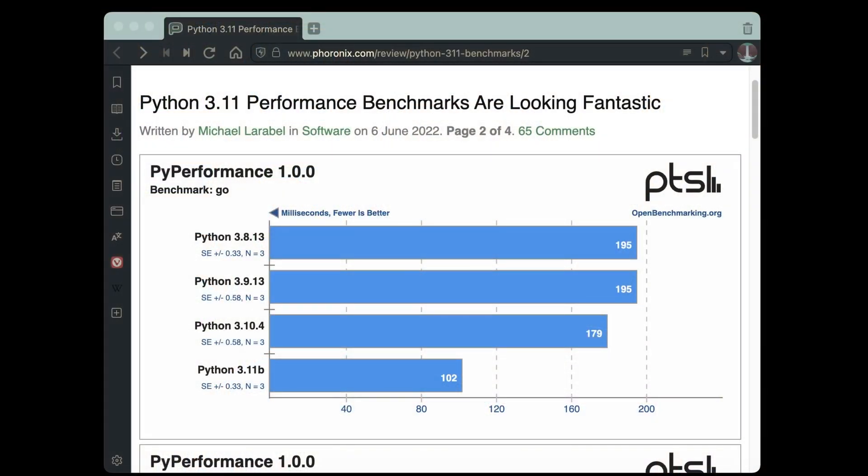Python 3.11 is fast. The team says it's 10% to 60% faster than even the previous version. You can see 3.11 is about 50% faster than previous versions of Python. Incredible for a runtime that's been around for 30 years.